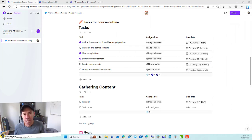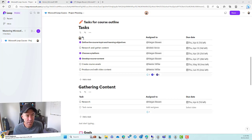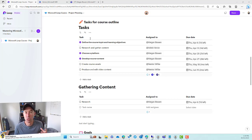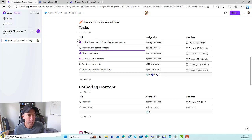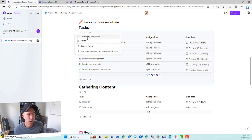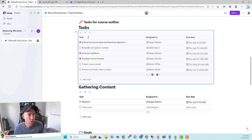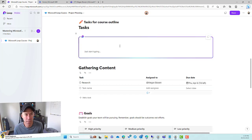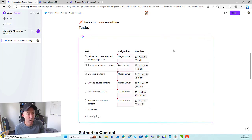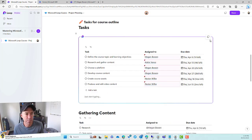Now where this gets even better is we can create a Loop component just of this task list. So let's say we wanted to share just this task list — we might want to post it in a Teams conversation or in an email. So let's grab this task list by clicking these nine little dots. We can see that we can create a loop component just of this list, and we can also open it in Planner. I'm going to create a component of this task list. It's creating it and getting itself ready, and we now have a Loop component just of this task list.